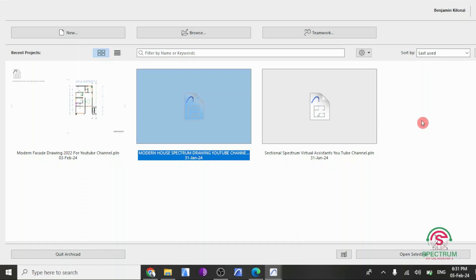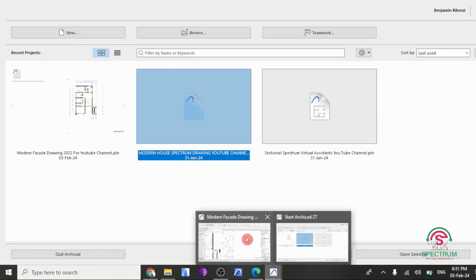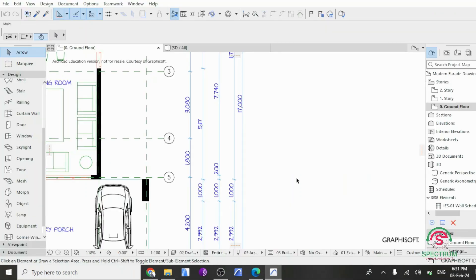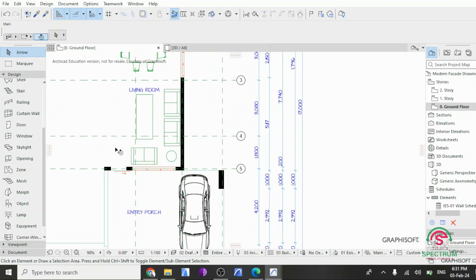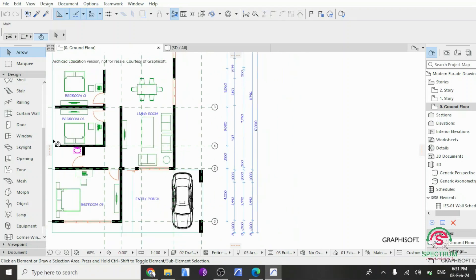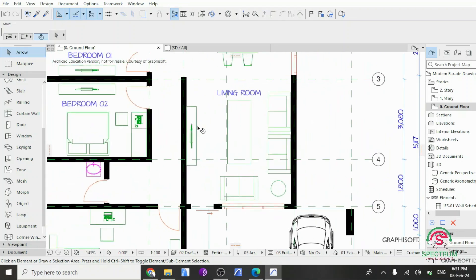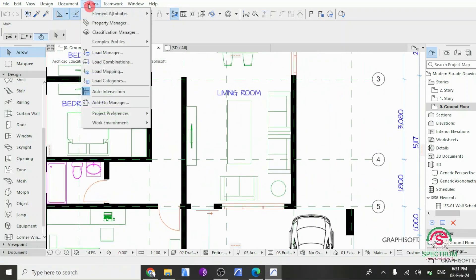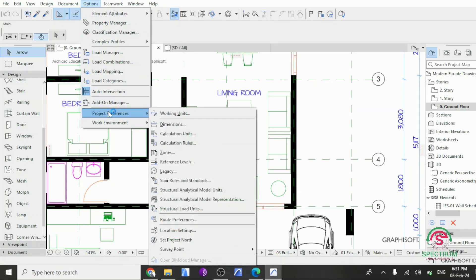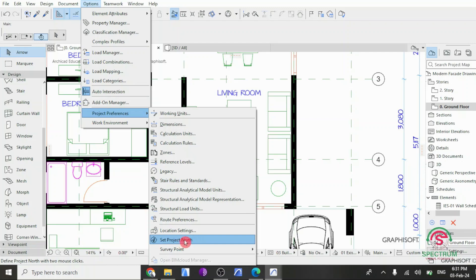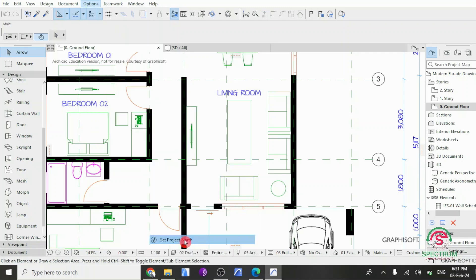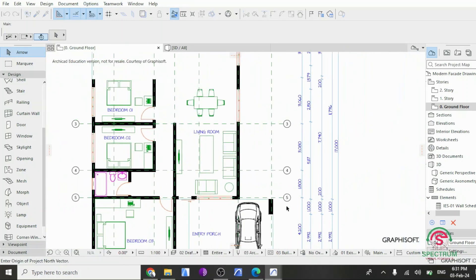Once you do that, we'll see this. At the top, click on Options, drop down to Project Preferences, and select Set Project North. Once you do that, you'll see this,